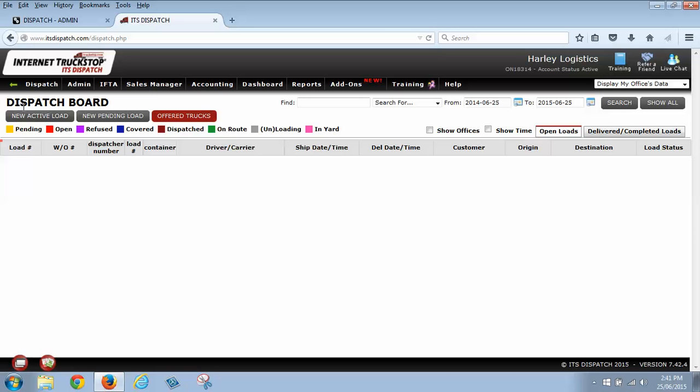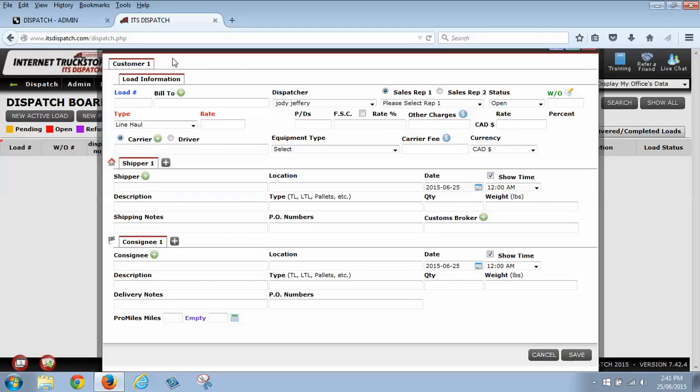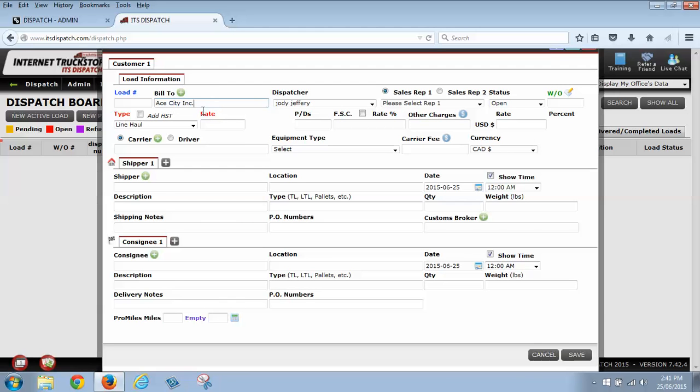So we're going to do a new active load today. What we're going to do here right now is I'm going to get my bill to. Now this is my customer, this is the person that's paying me for my load. We're going to go with Ace City Incorporated. The dispatcher is always going to be the person that is building the load and adding the load into the system.